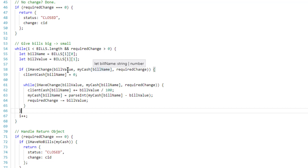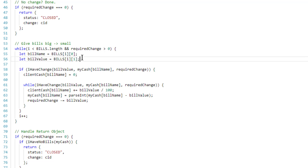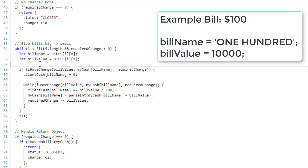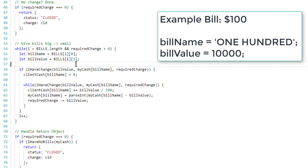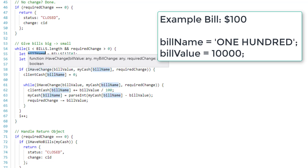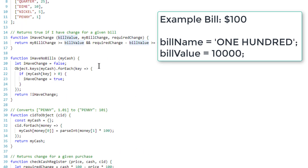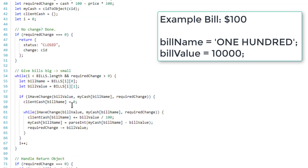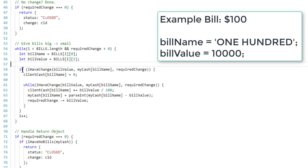We have a bill and I have two small variables: billName and billValue. You don't strictly need them — it's again for readability. So if we're at the first index with a $100 bill, billName is '$100' and billValue is 10000, representing 10,000 pennies.